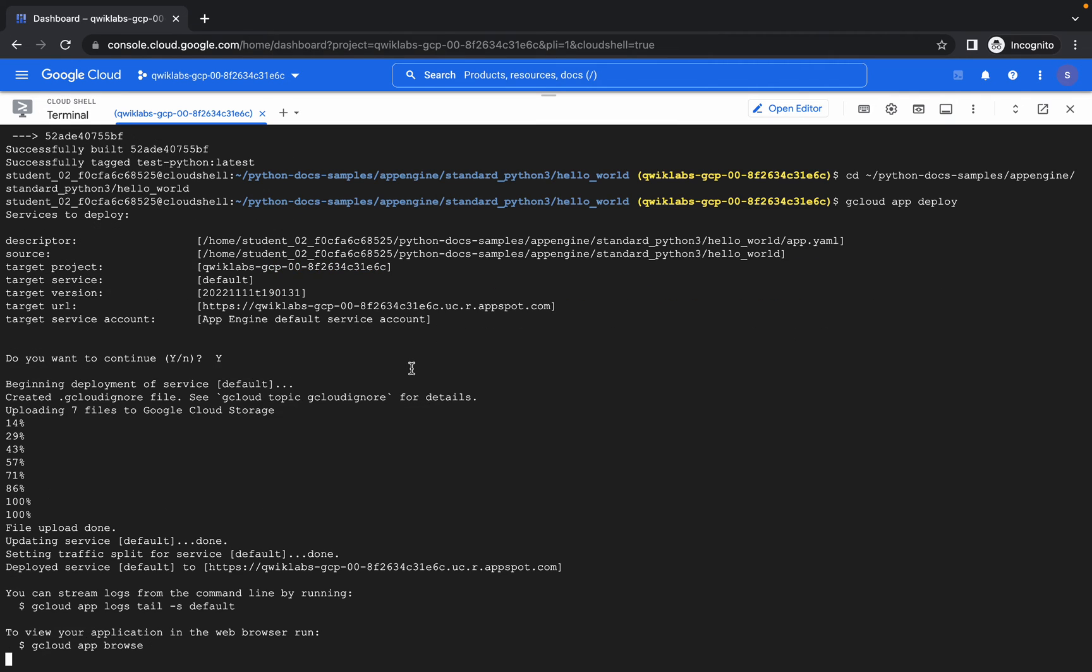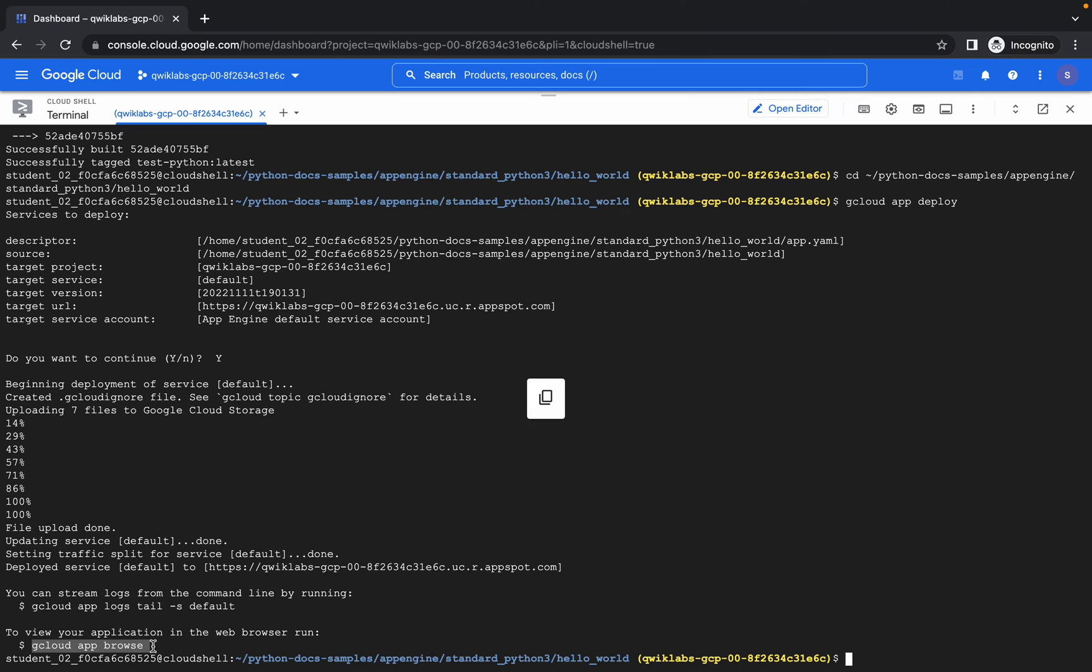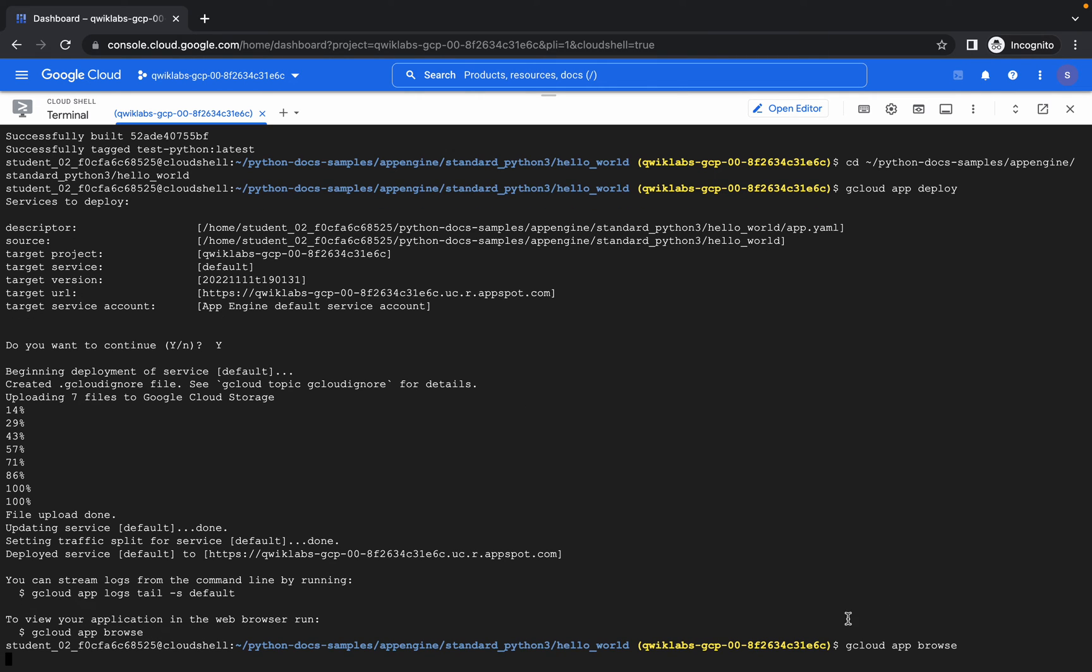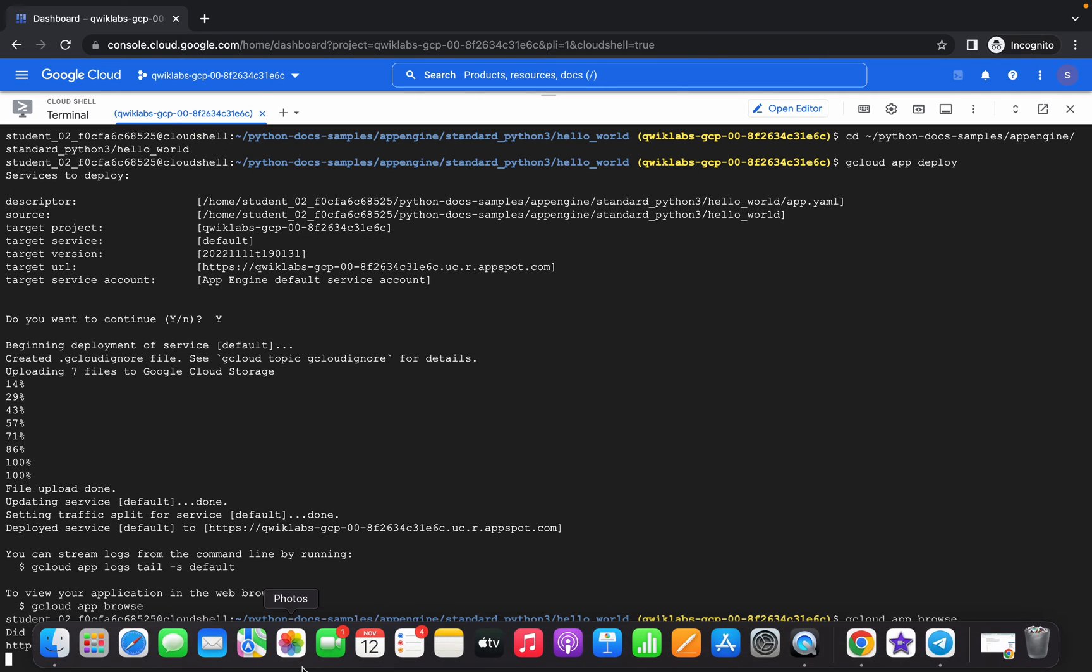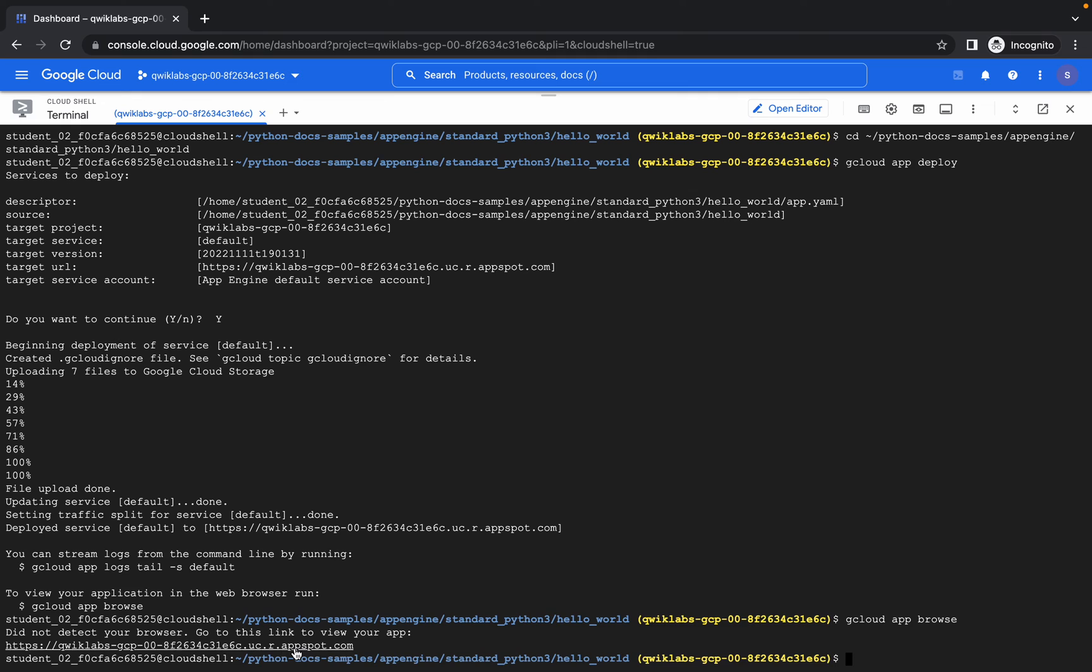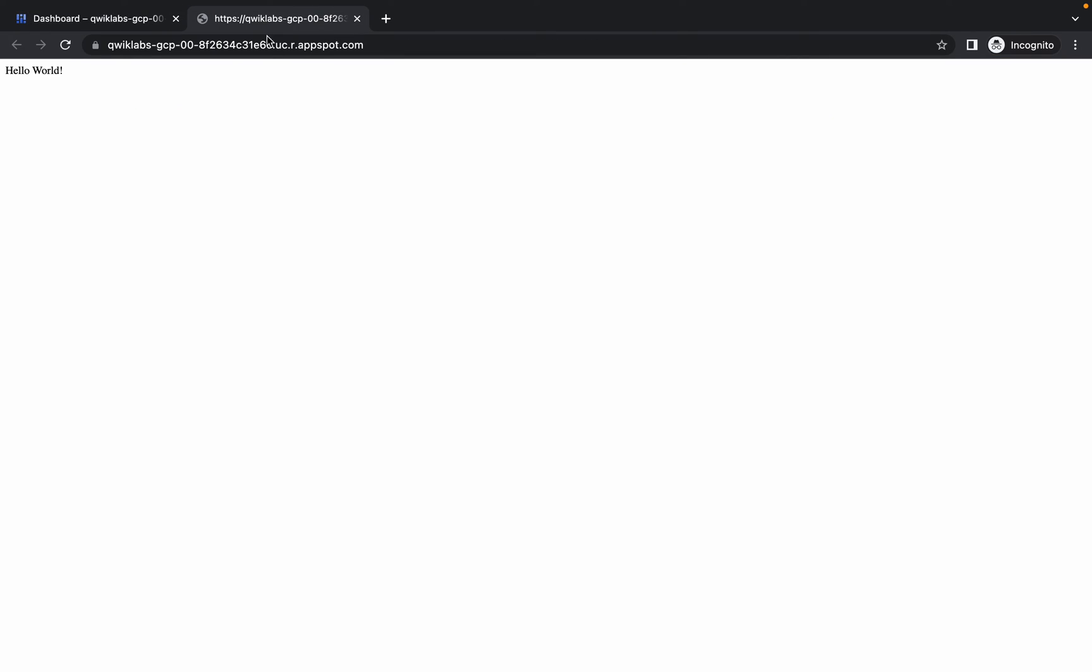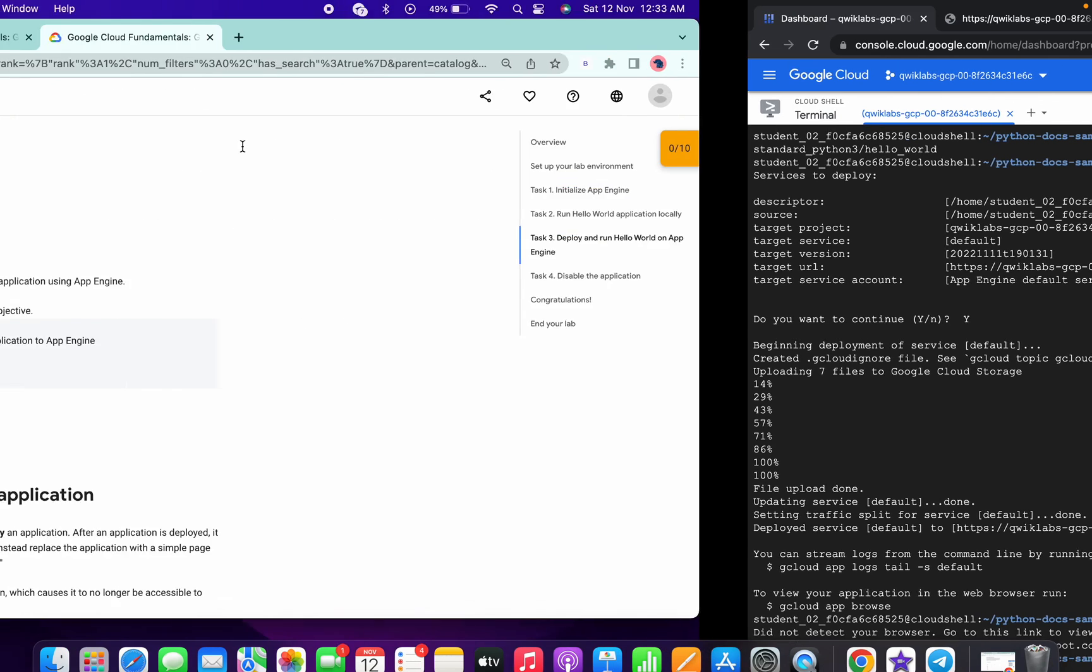Wait for a second and now it's done. If you just copy this command and paste over here, you will get one link. If you just open this link, you will get output like this. If you don't get this kind of output, no need to worry.